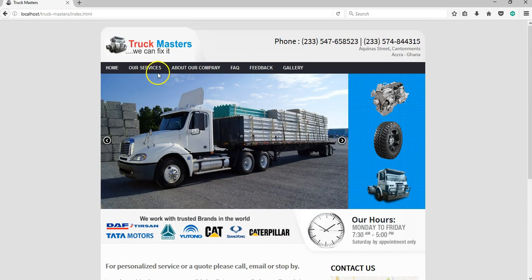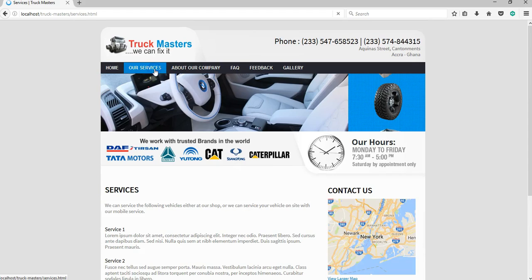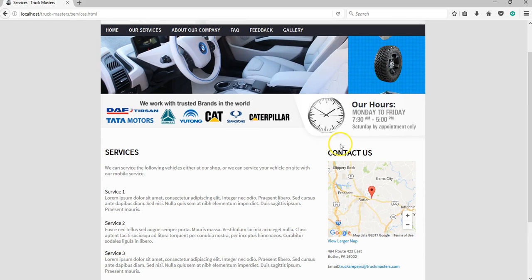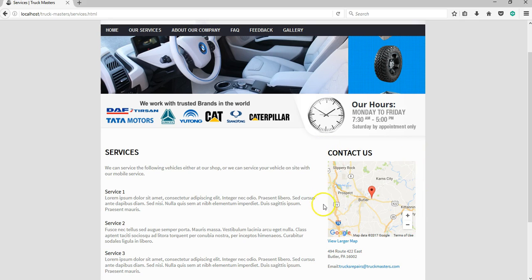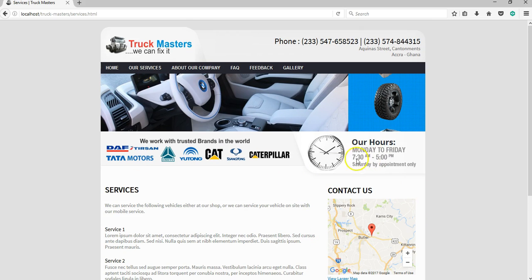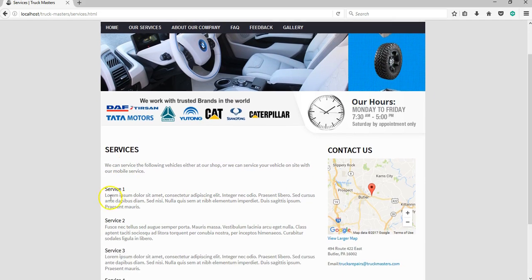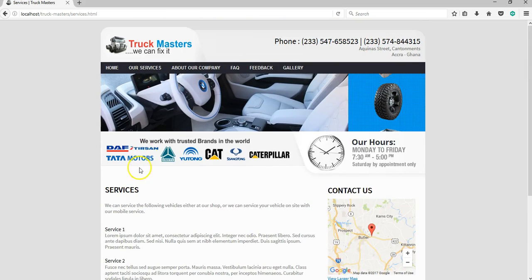Now when we navigate to the next page, that is the services page, you realize the contact section stays the same and hasn't changed, as well as this section also stays the same. Now when you take a look over here, we have a different banner image, as well as when you look at the right-hand side, we have our banner here and we have our text here.